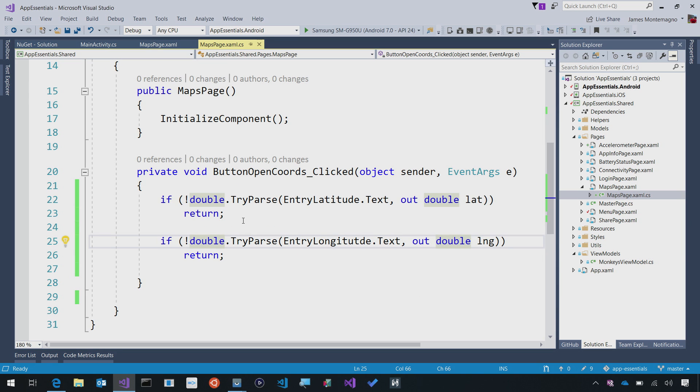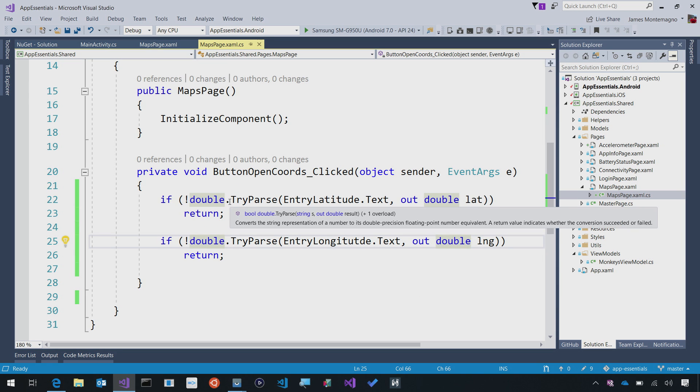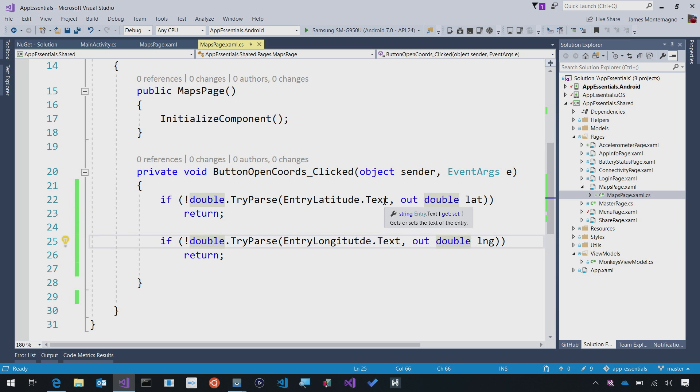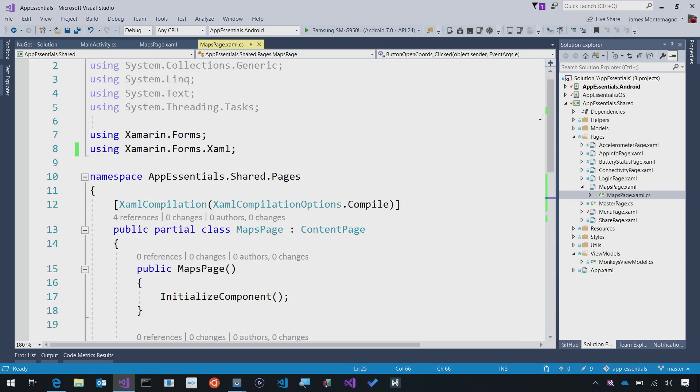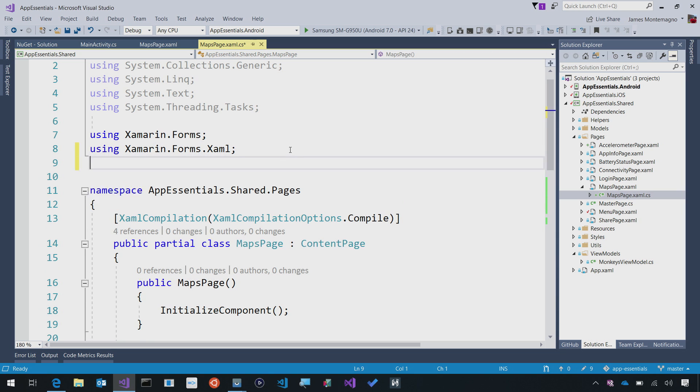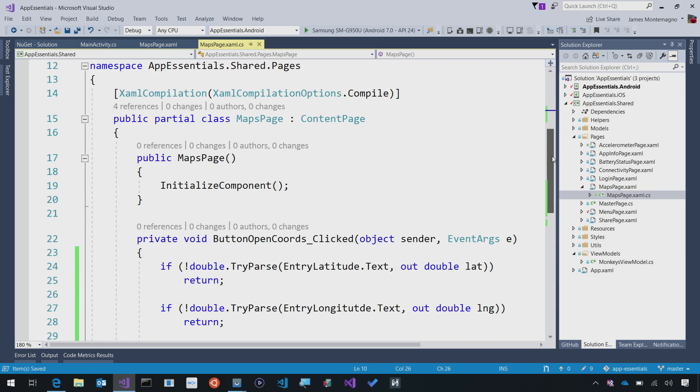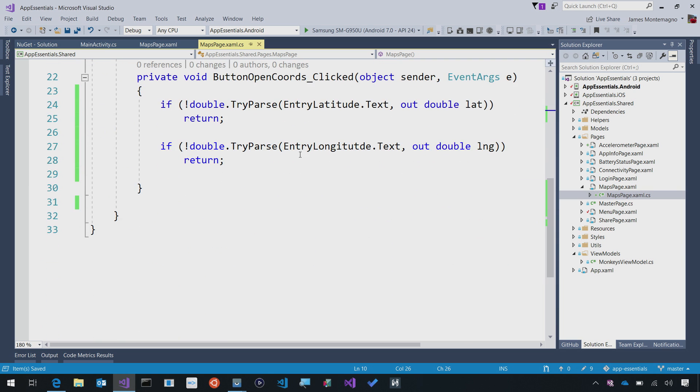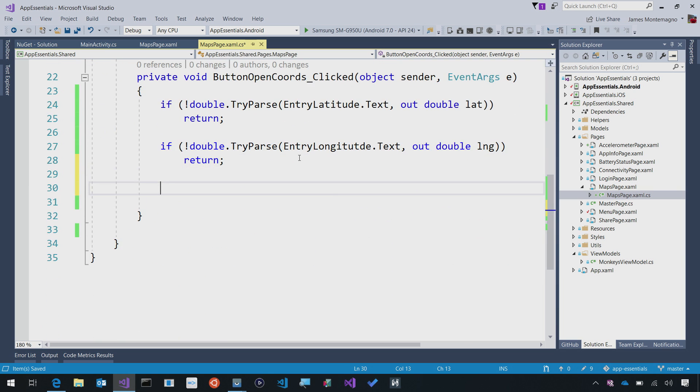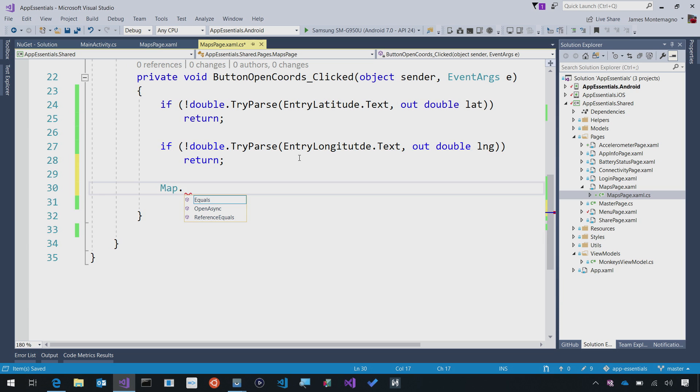If I go into the code behind, I haven't done much. All I've done is a bit of try parsing to get strings into doubles that we'll use for the latitude and longitude. The first thing we're going to do is use Xamarin.Essentials to bring in all of those APIs. Then down here, once we have our latitude and longitude, we can just simply type in map dot, and we see open async.